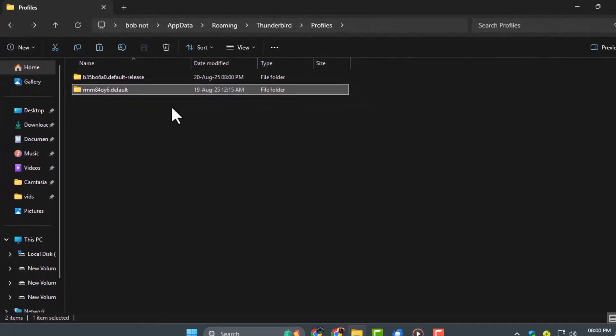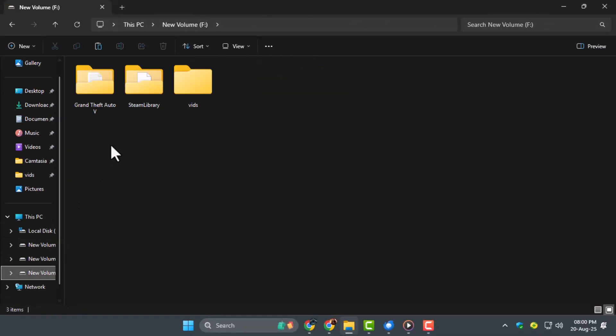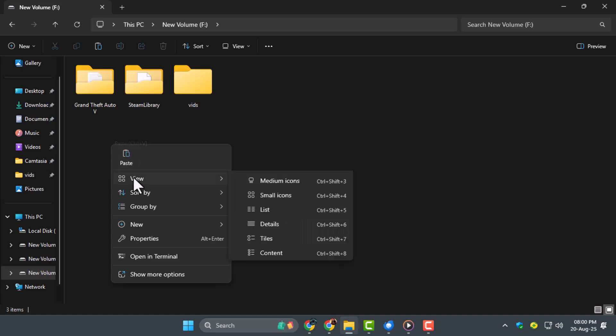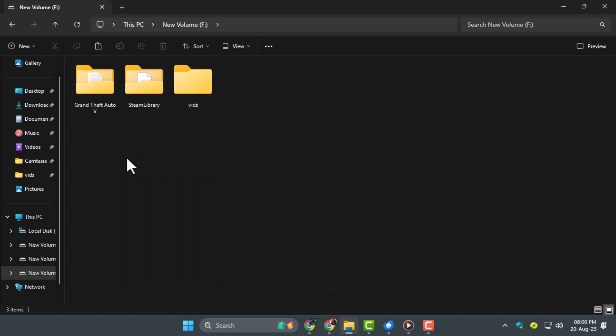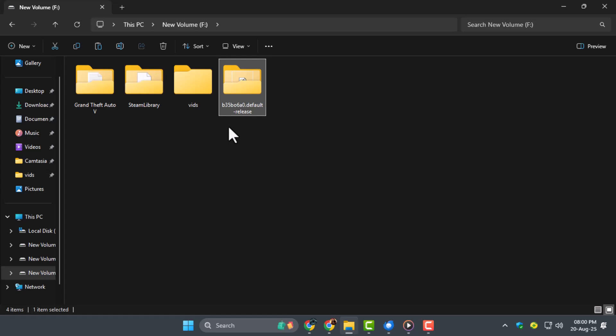Step 5. Paste the copied profile folder into any secure drive, such as an external hard disk, a USB stick, or even upload it to a cloud service. This ensures your emails are safe and can be restored whenever you need them.